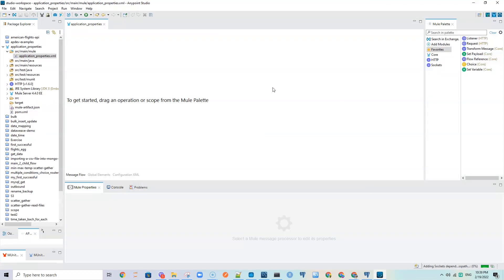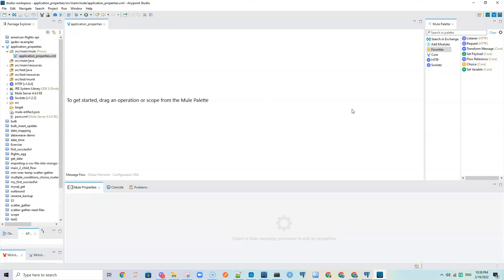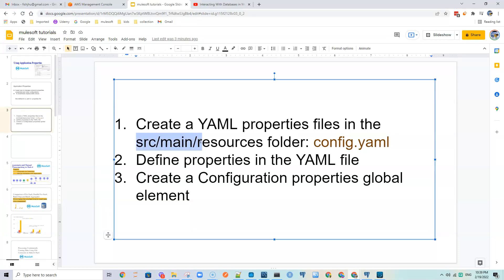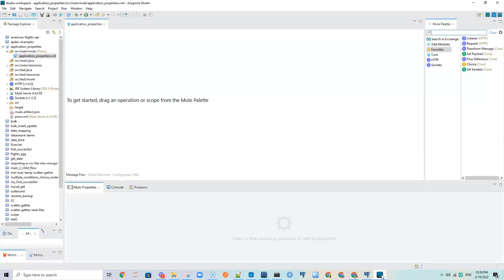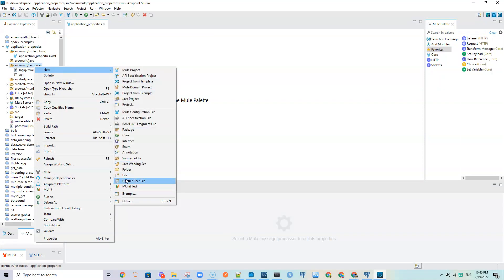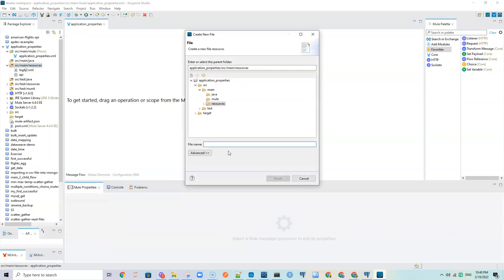Here I have Anypoint Studio open. The first thing we want to do is create a configuration file, and that config file should be under the src/main/resources folder. We go there and create a file called config.yaml — we can call it whatever we want.